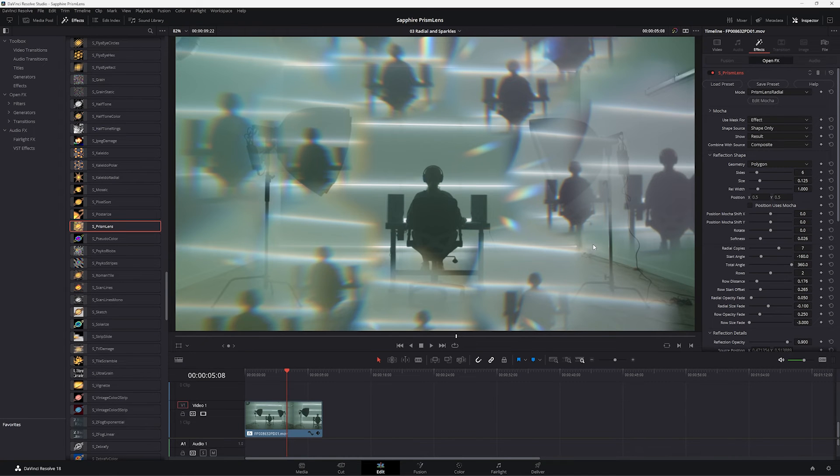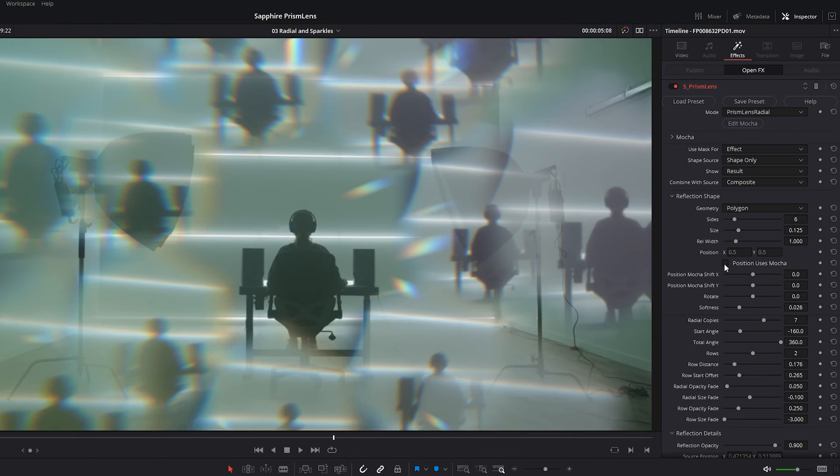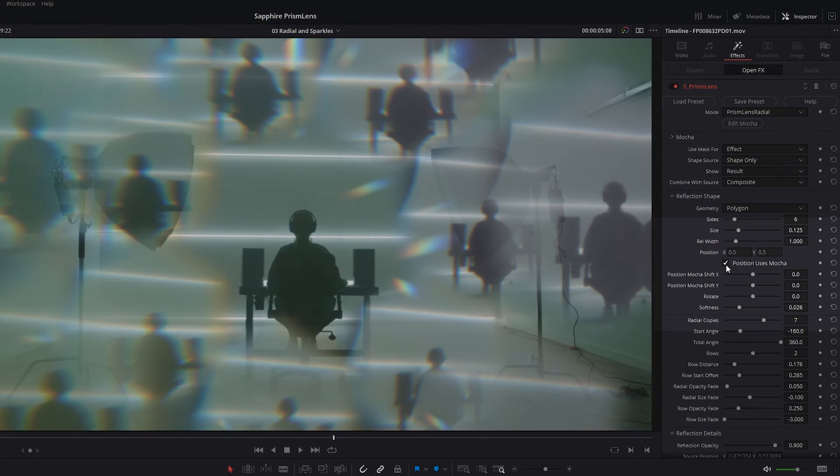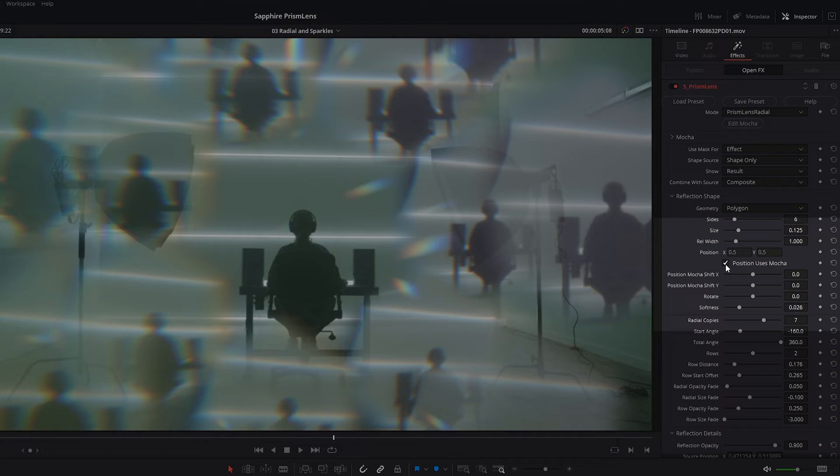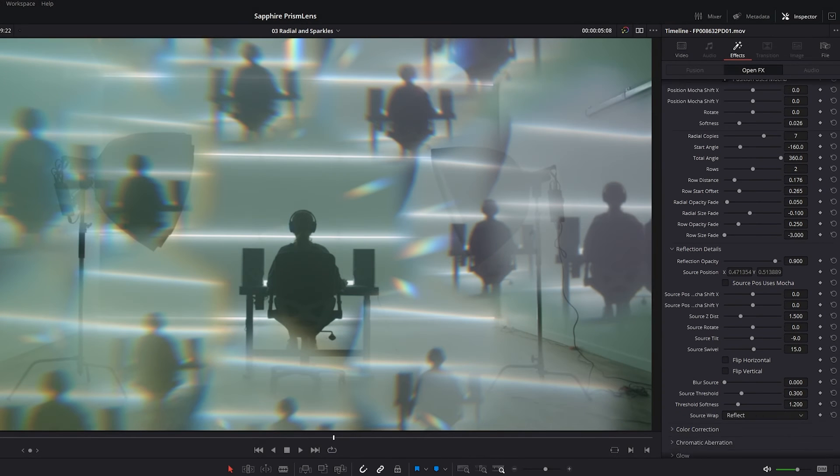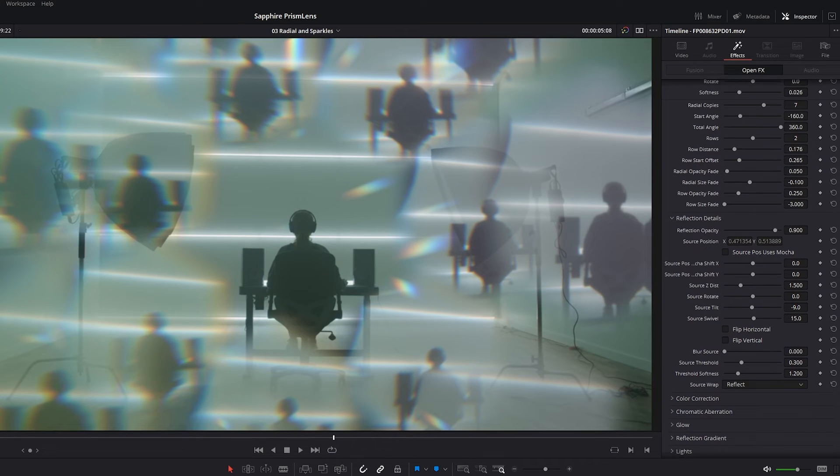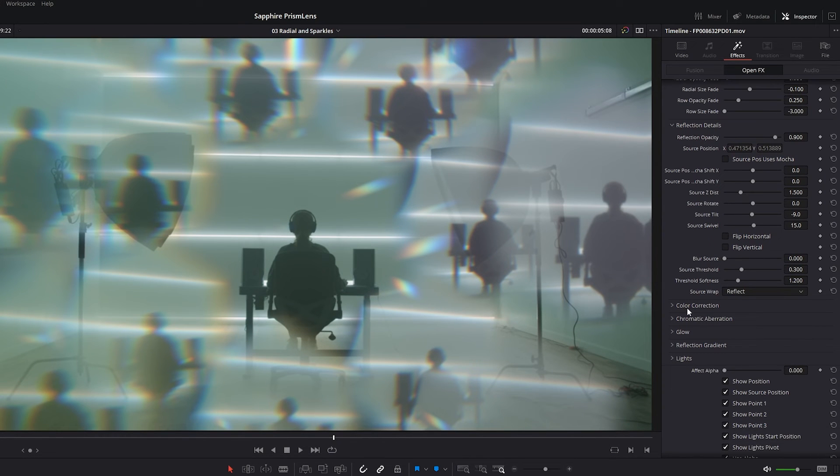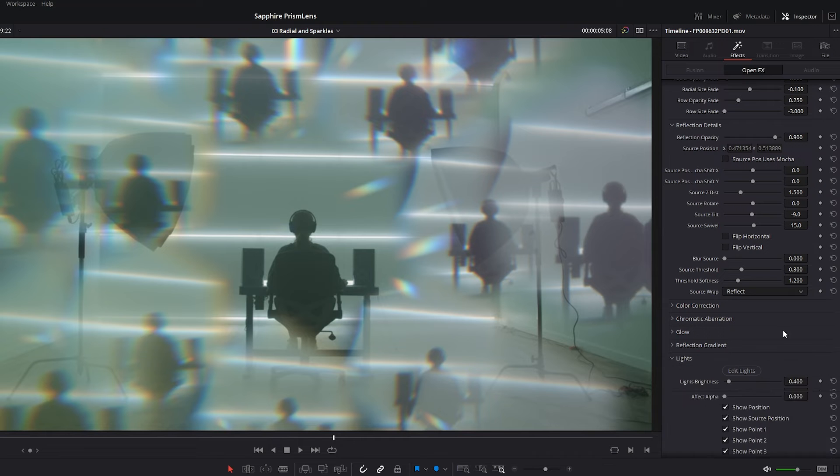So let's save that and let's exit. And you'll see that by default, nothing actually changes. That's because we need to tell prism lens to use the position data and we'll go down to the lights as well.